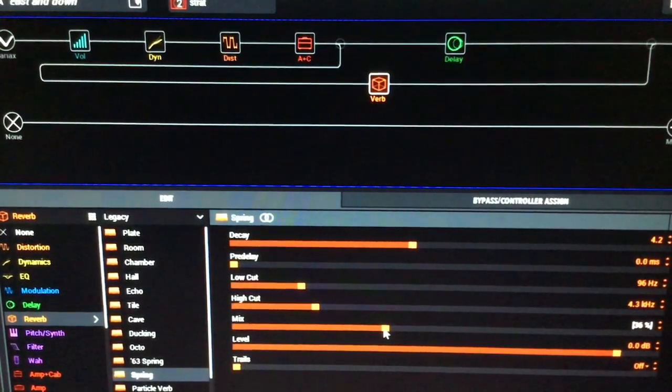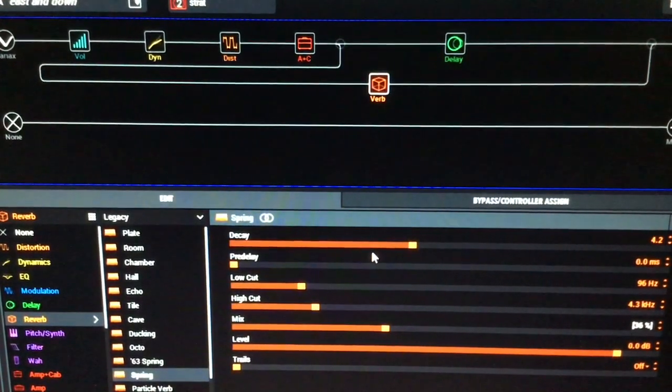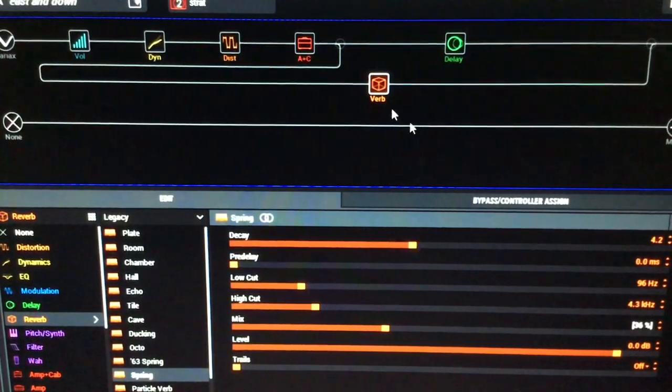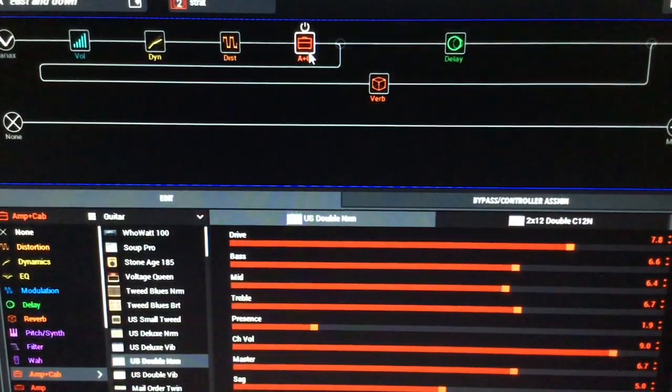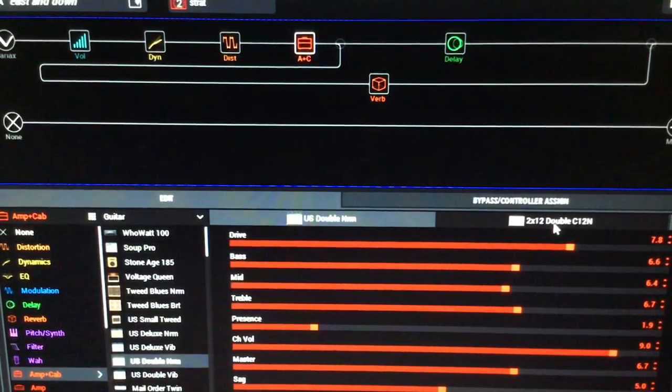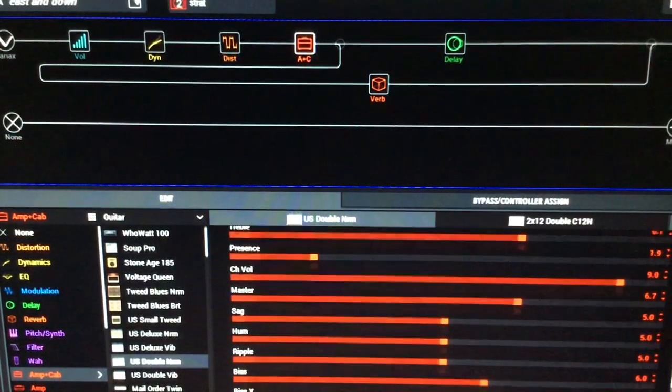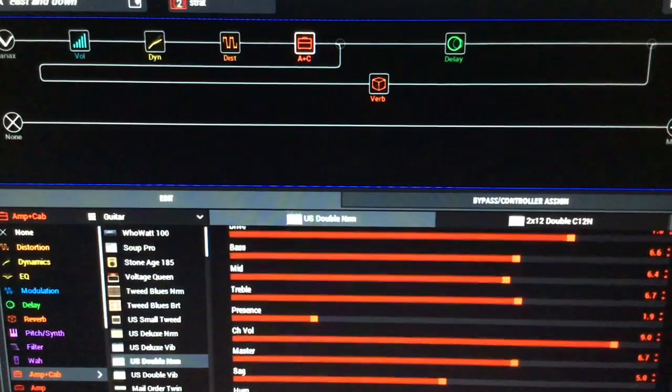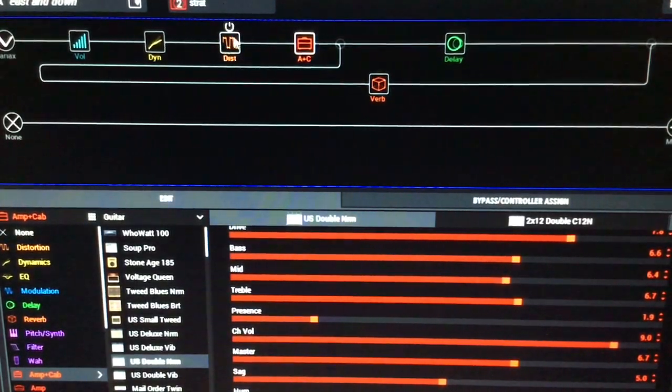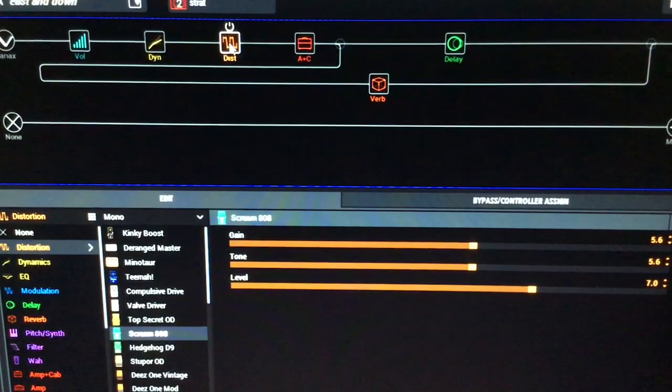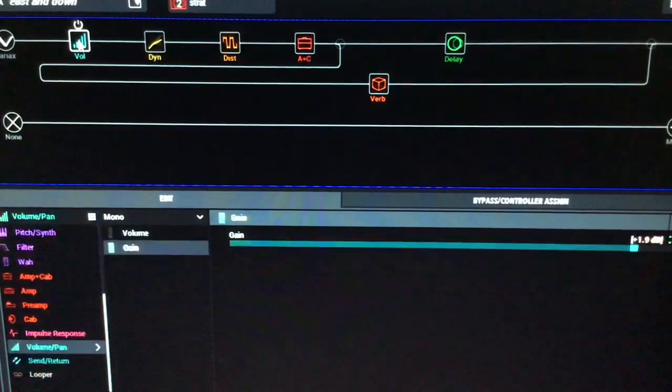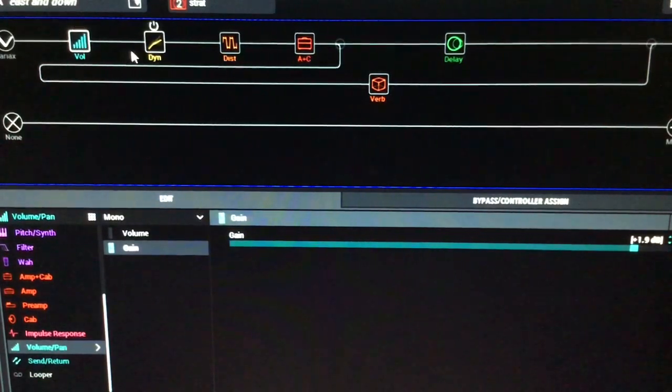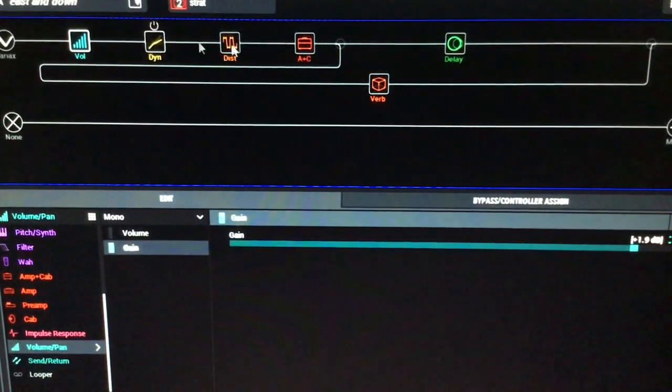And it decays relatively okay. The amp that I'm using for that is the US Double Norm with a 2x12 speaker. I've not done any cuts on there really, just a tiny little touch on the high end, nothing outrageous. And there's a tube screamer in front of that, and this gain block at the front.